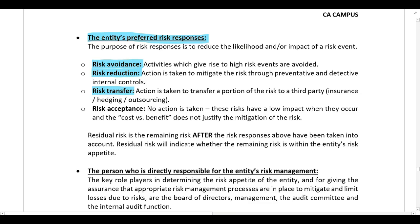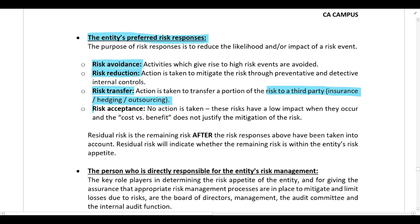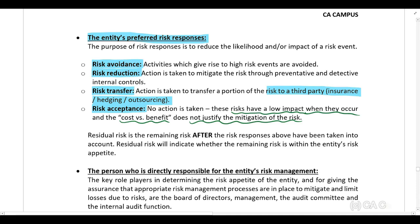The company can also transfer the risk to a third party — for example, if worried about inventory theft, they can take out insurance; or if worried about currency risk, they can hedge it using an FEC, futures contract, or options contract. Lastly, the company might decide to accept the risk, meaning they do nothing. This would happen if the risk has a low impact when it occurs and the cost-benefit analysis does not justify mitigating it — the impact is so low they're not prepared to incur costs to reduce or transfer the risk.